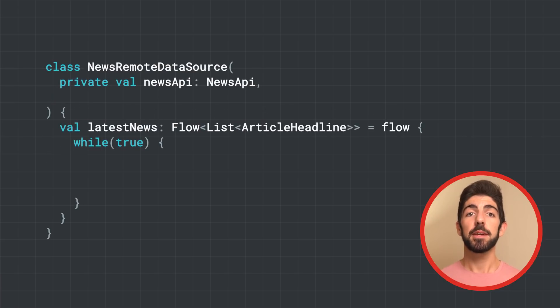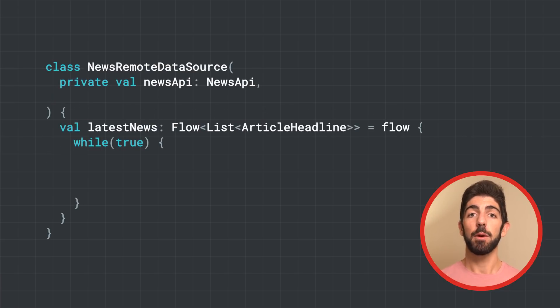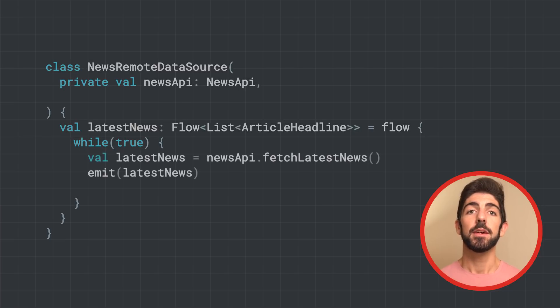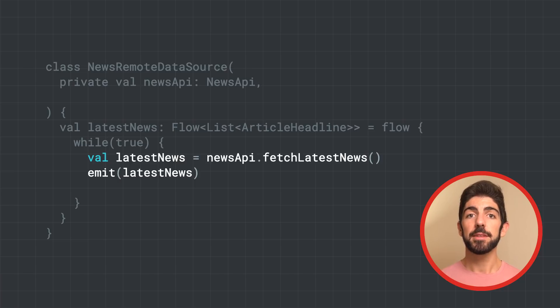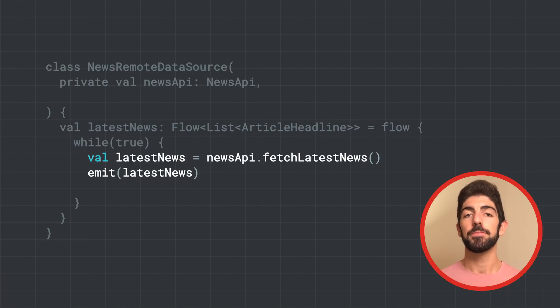To repeatedly make network requests, we create a while loop. Inside it, we call the API to get the latest news, and with its result, we call emit to add that object to the flow.